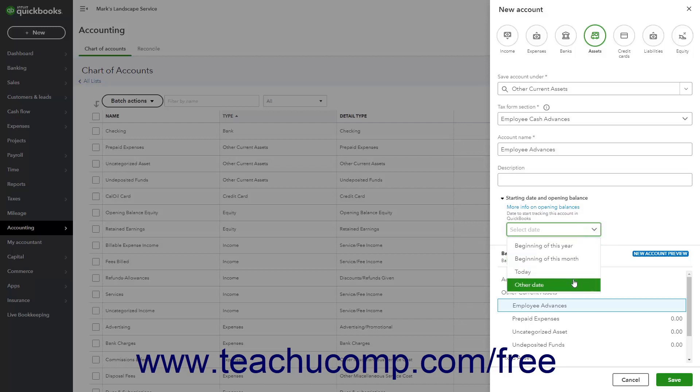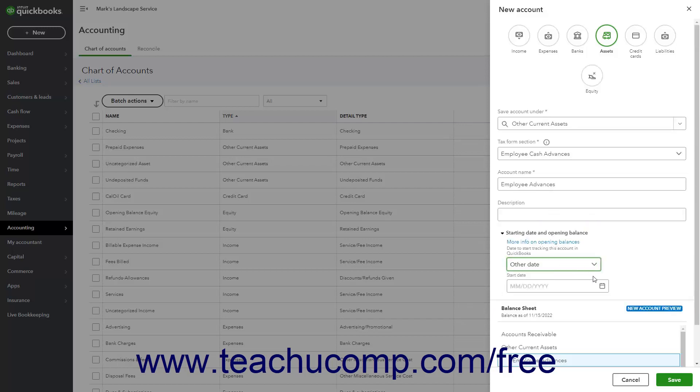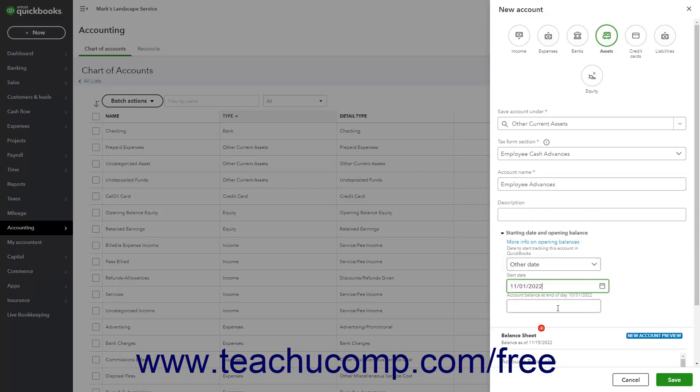If you select the other date choice, then use the Start Date calendar drop-down to select the desired date. Next, enter the account's balance as of the selected date into the Account Balance at End of Day Selected Date field.